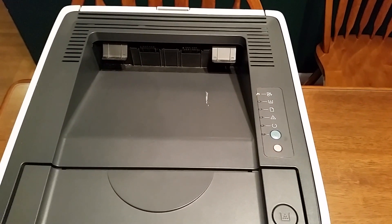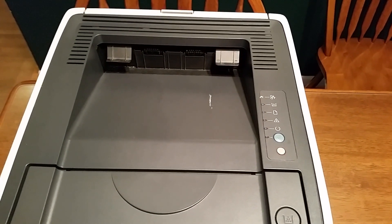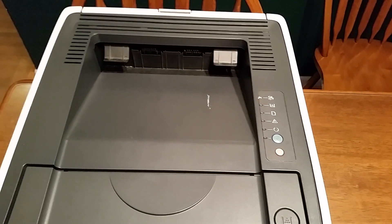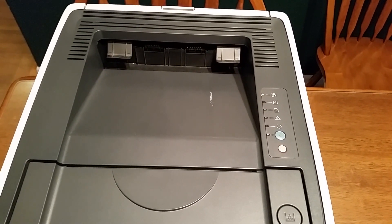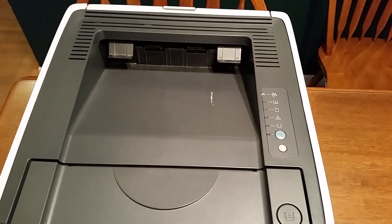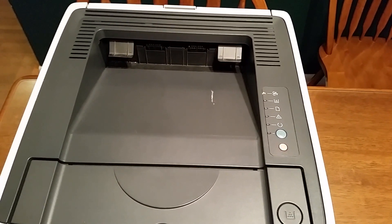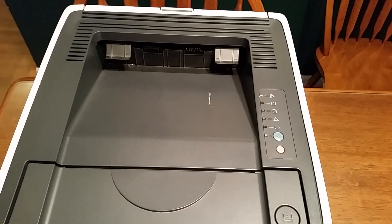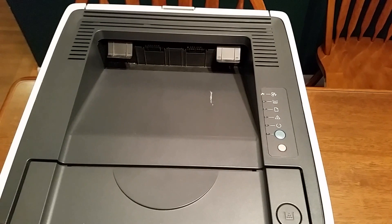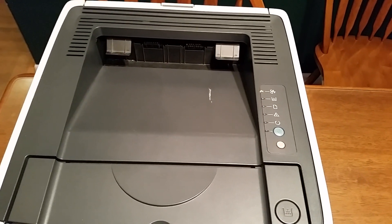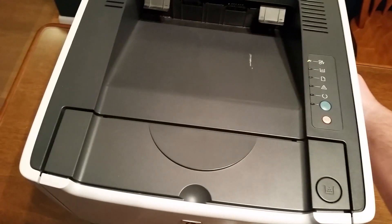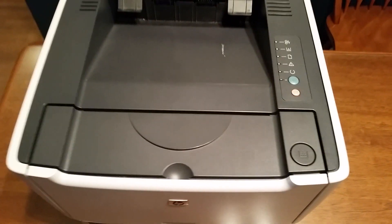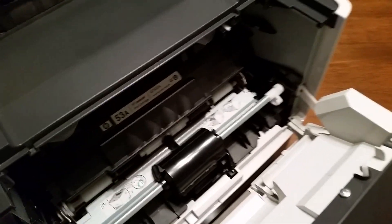So I was just going to let this thing stay in the junk, but people have had a lot of reports that if you bake the formatter board in the oven for about eight minutes at 350 degrees, it will fix this printer. So we're going to try it.